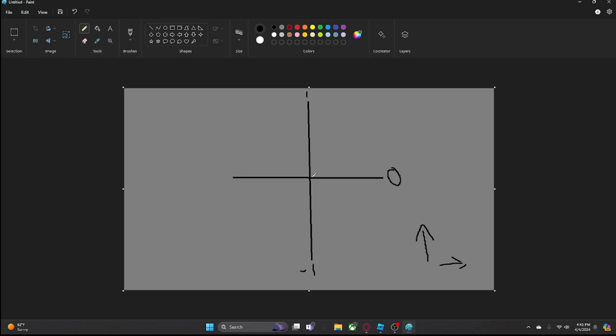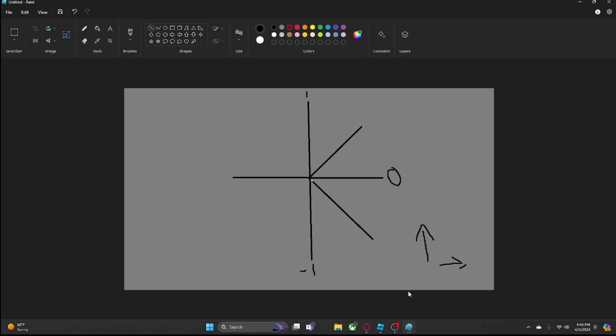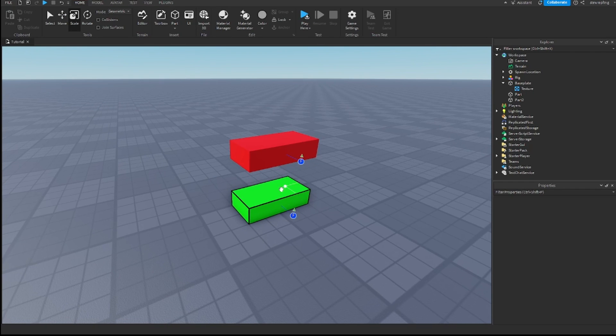And we can have everything in between, like the dot product, this can be represented as 0.5. And this can be represented as negative 0.5. So the dot product returns us a number to see how close two vectors are of each other, of facing in the same direction. And we can use this in Roblox Studio.